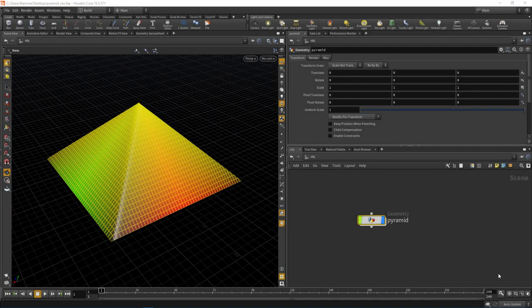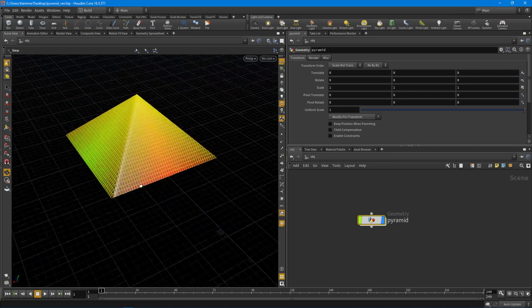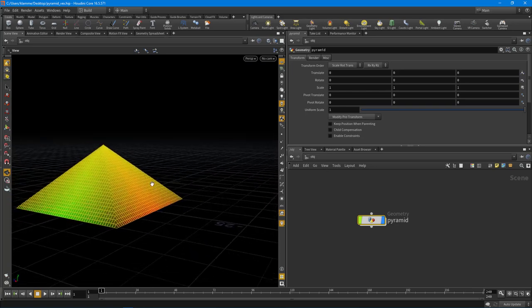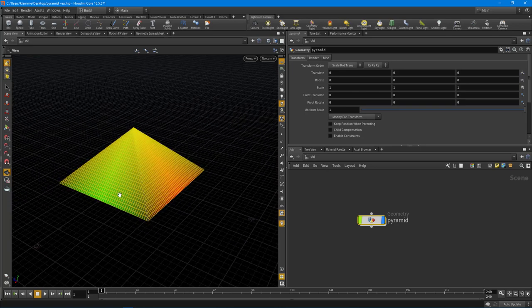Hey guys, IndiePixel here. In this intro to VEX lecture, we're going to take it a step further. We've looked at how to create basic noises and we're starting to get into 3D shapes with VEX instead of just processing lines and searching for points. In this video I want to talk about how to create a pyramid shape, because right off the bat it's not quite clear how you'd do this with VEX.